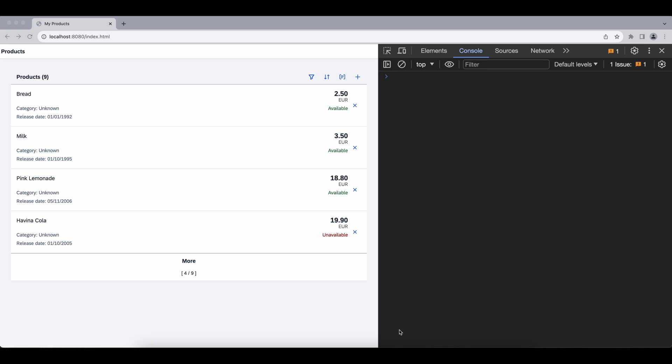Hello ladies and gents. In this video we will inspect how sorting and filtering works in UI5 when we are working with OData version 2.